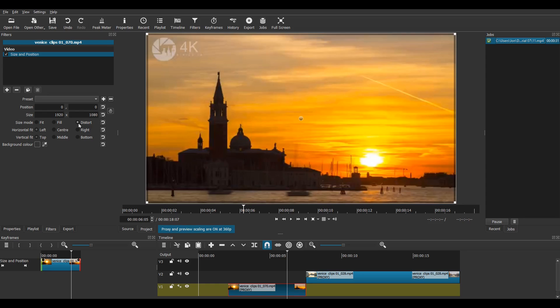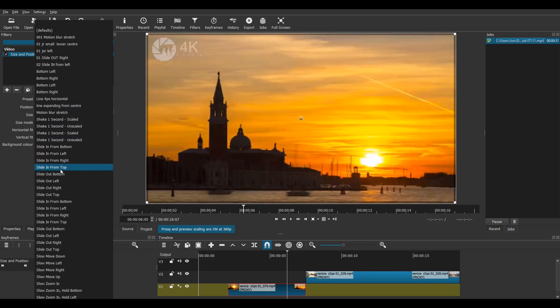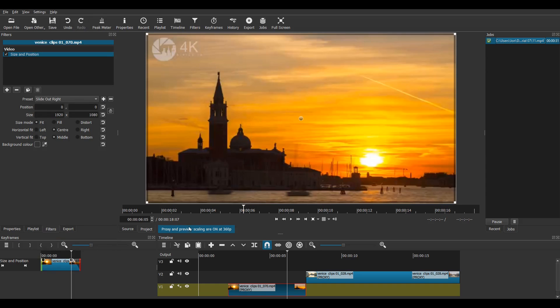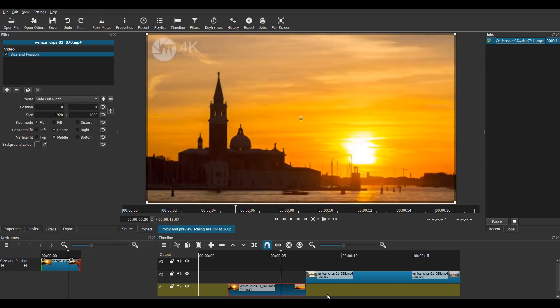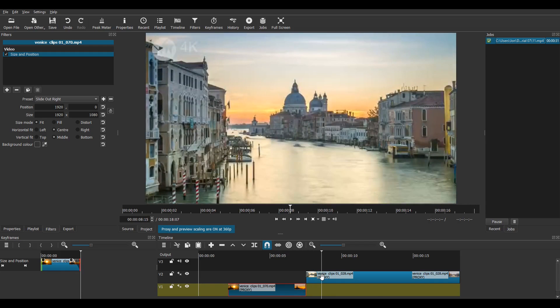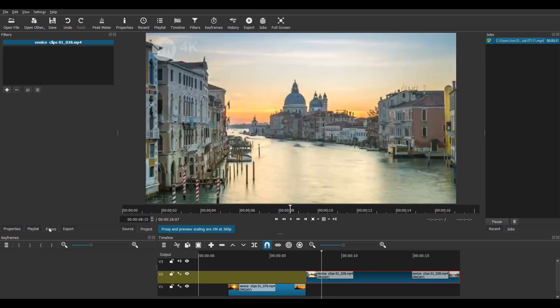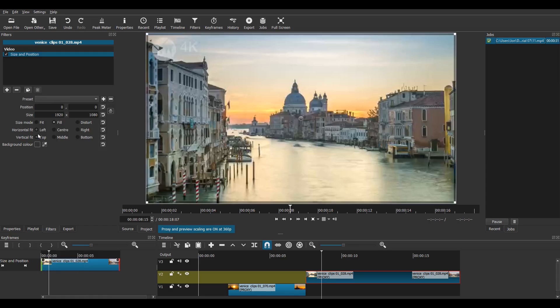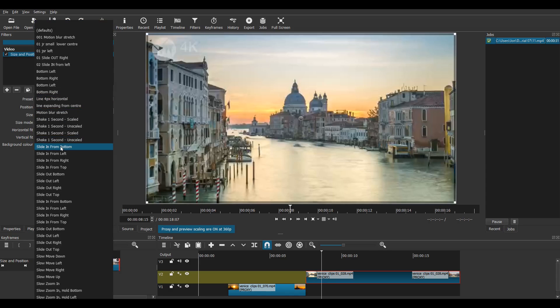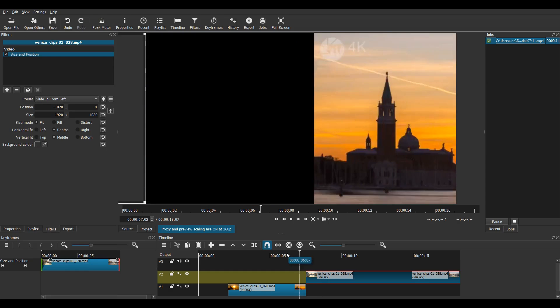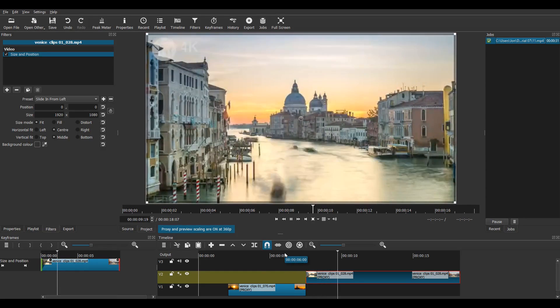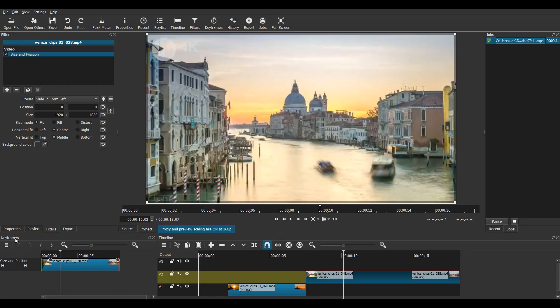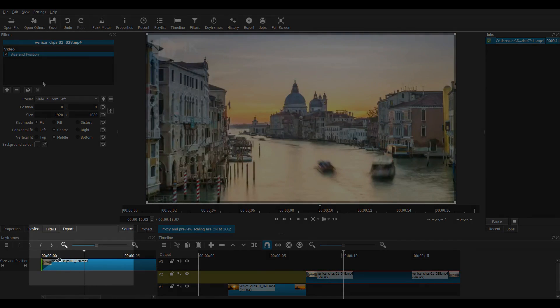Now I add a preset to clip 1. It's going to be a slide out right preset. Now I'm going to choose from the list. Slide out right. There it is. This gives a one second slide right movement. I also add a size and position filter to clip 2. Now because clip 1 had a slide out right preset, we're going to give a slide in from left preset to clip 2. This of course will make clip 2 slide to the right as well. This is shown by a dark triangle in the keyframes panel on the left. There it is.